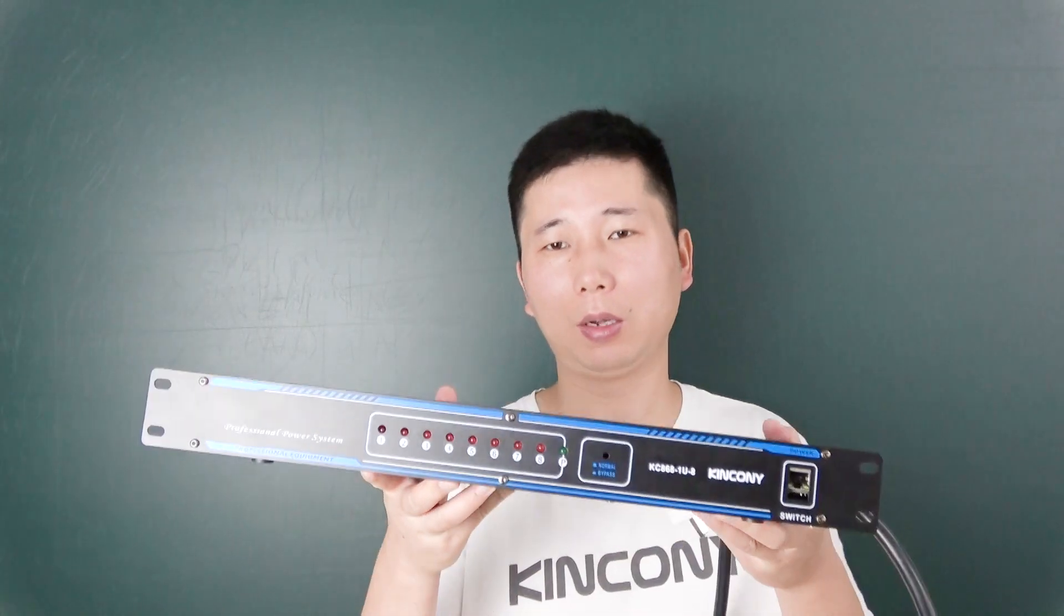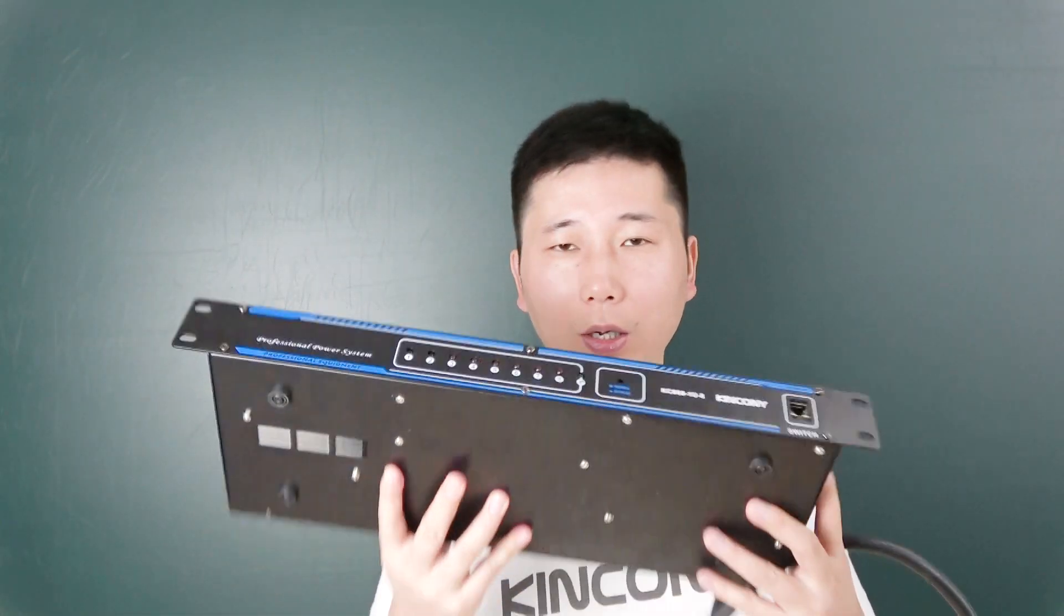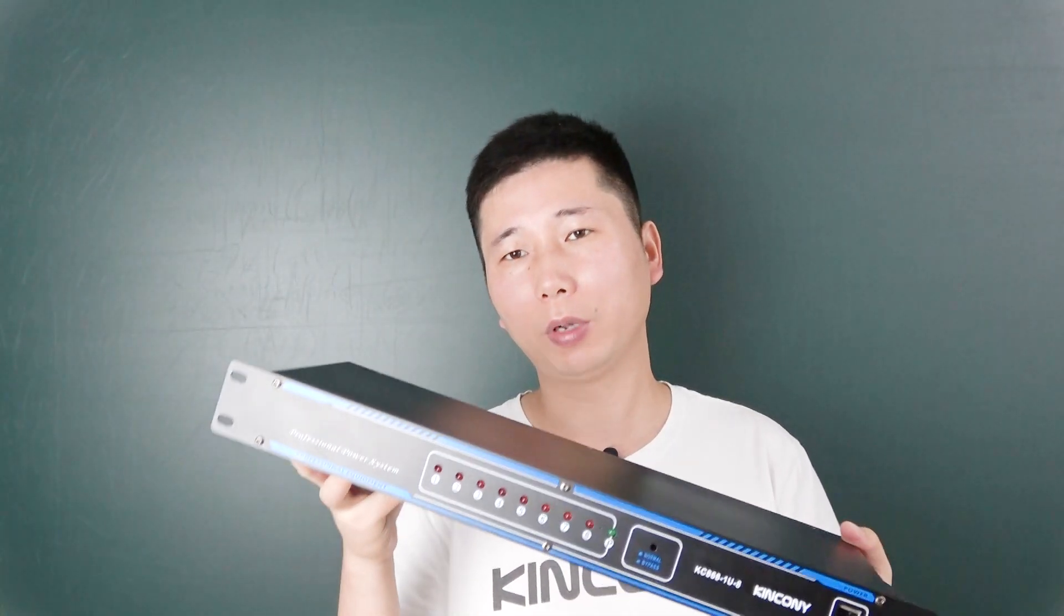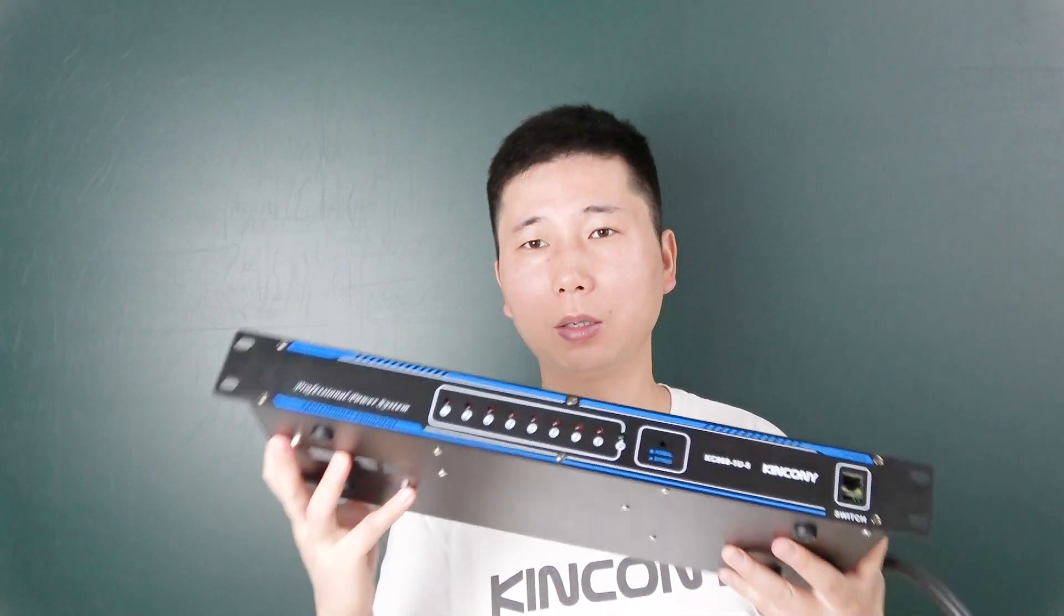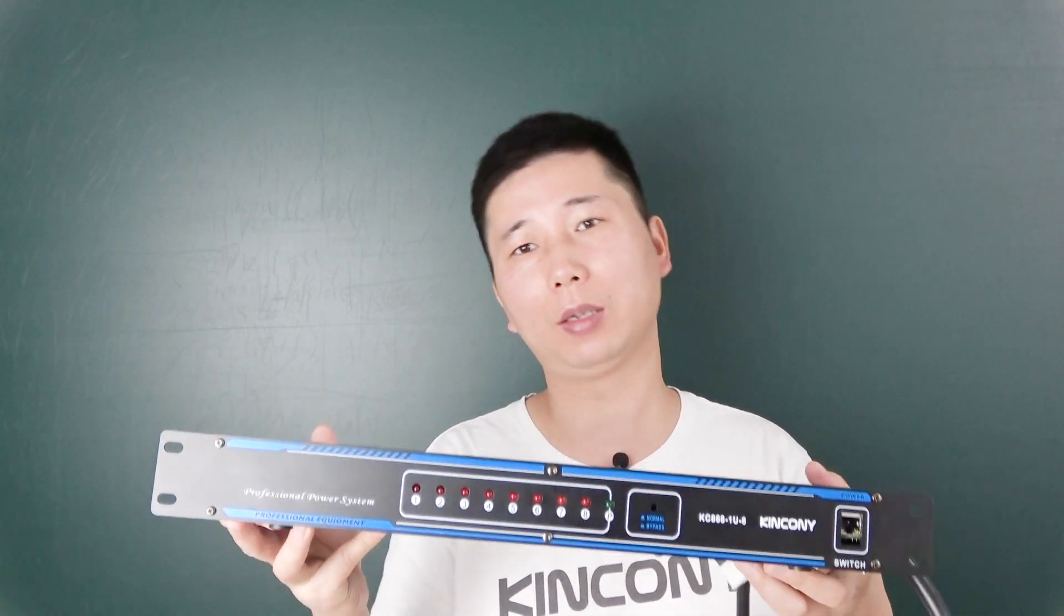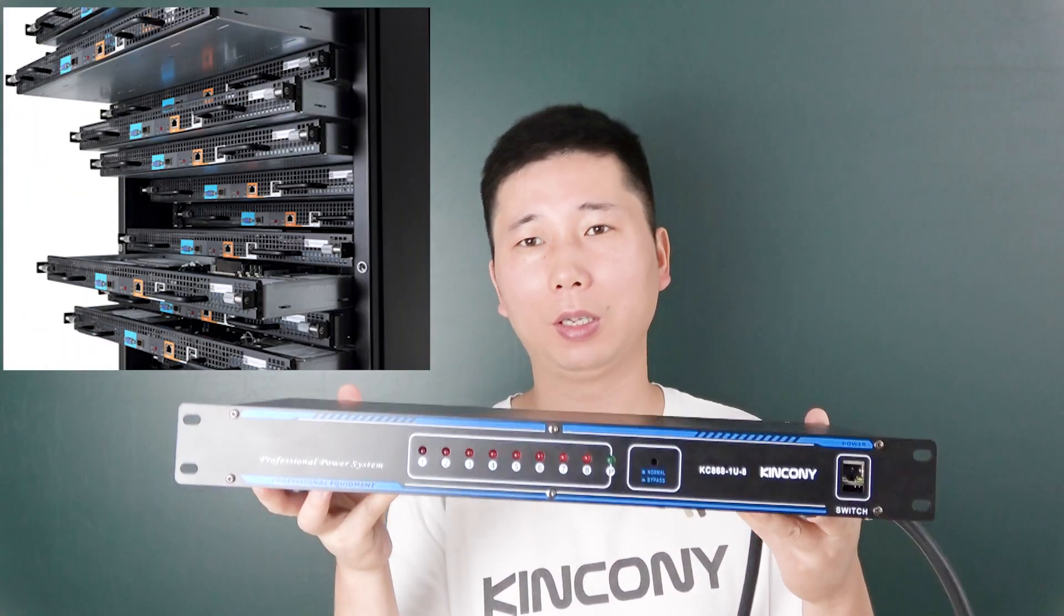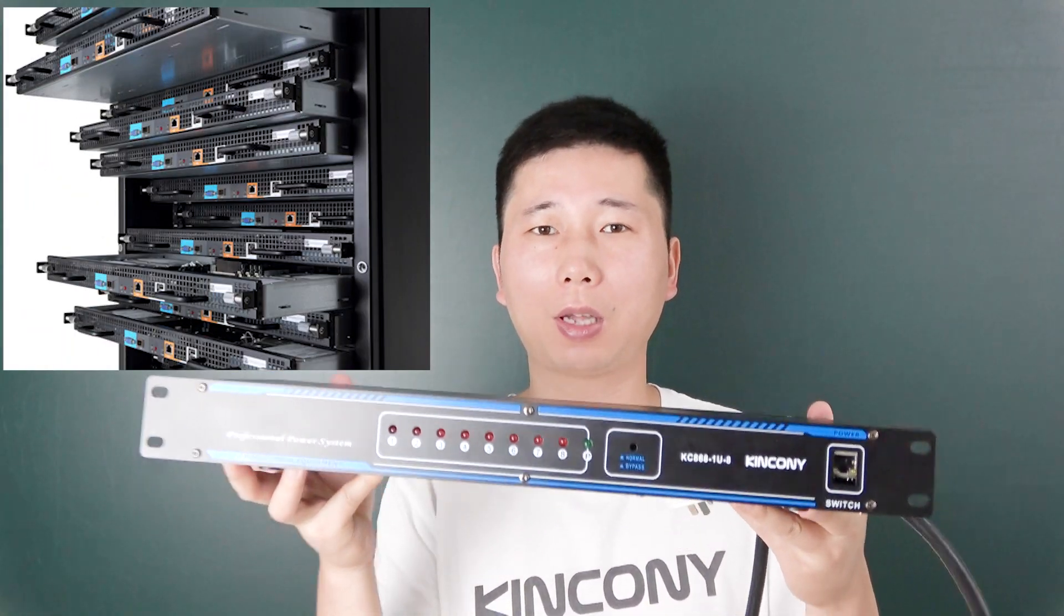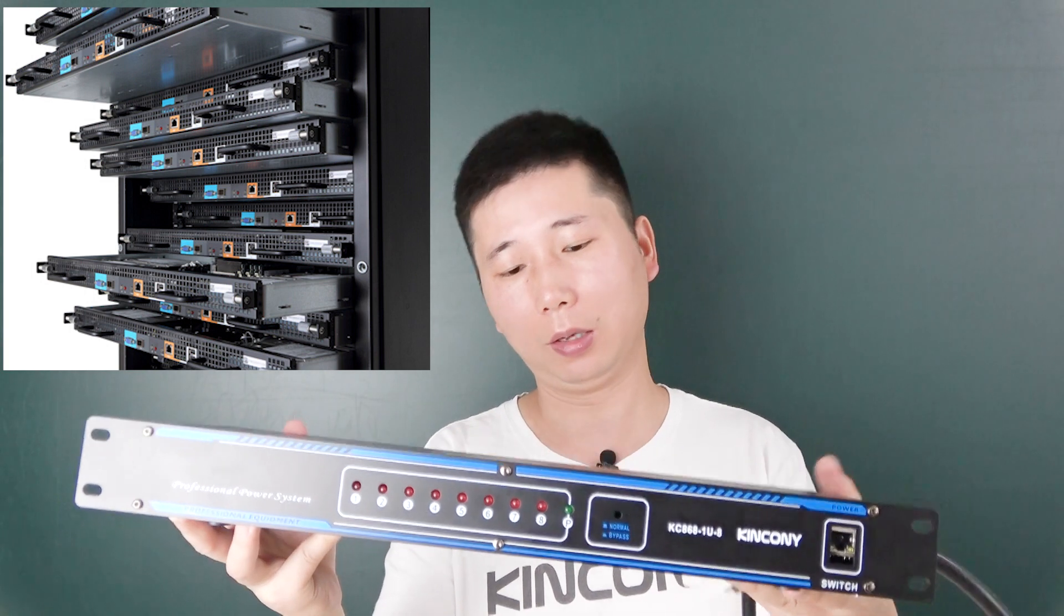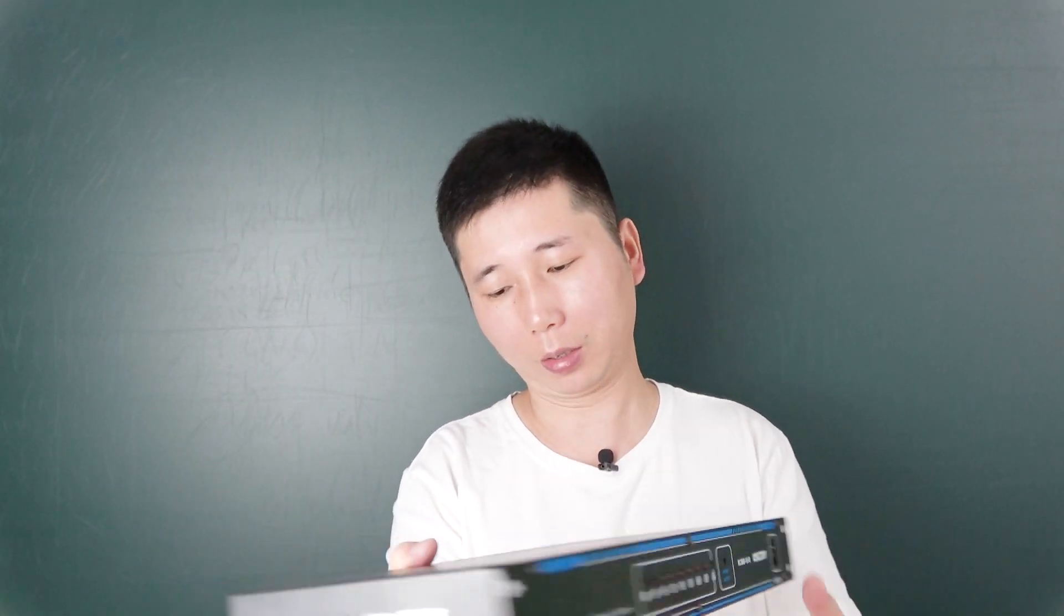This is a smart power control system. We have designed this box as 1U size. You can install this box in your network cabinet. This is a power rack.